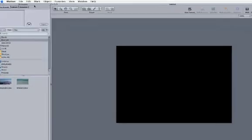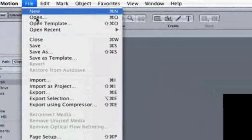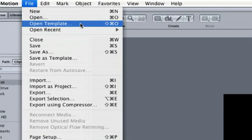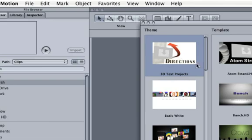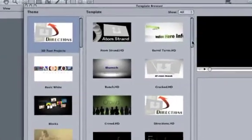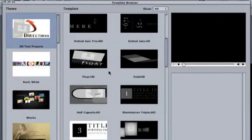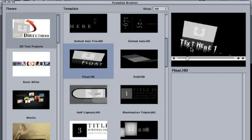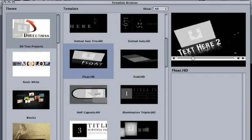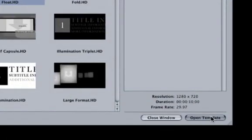A quick shortcut for creating a reflection is to rely on one already available in the Motion Templates. To access it, go up to File, Open Template. Select the 3D Text project theme. In the Templates is a Float.HD Template with a cool reflection. Click on the Open Template button.